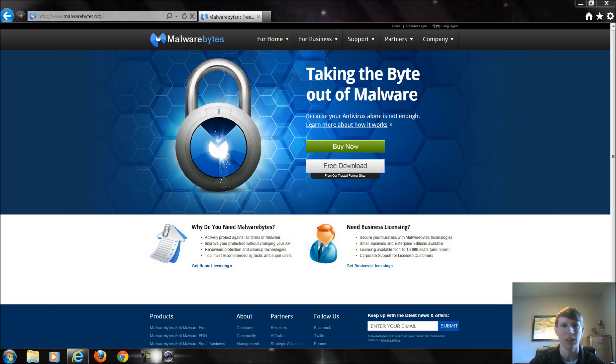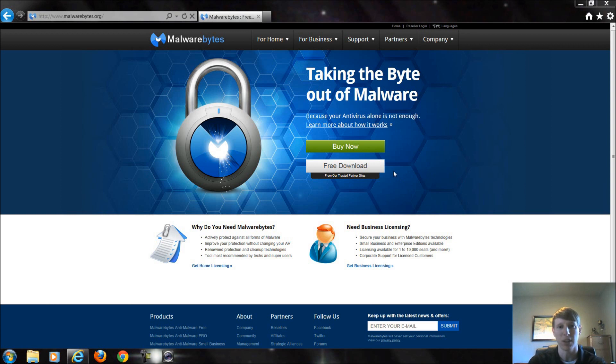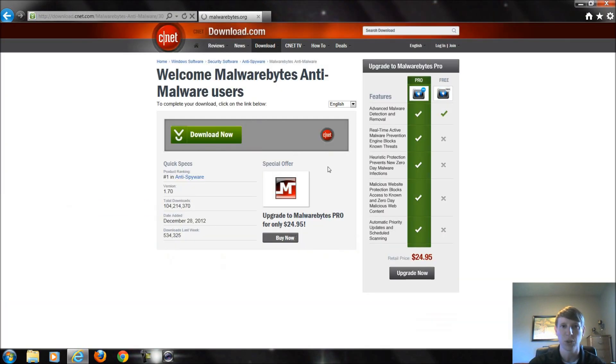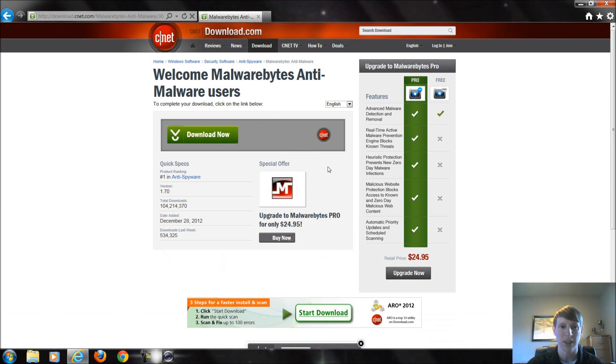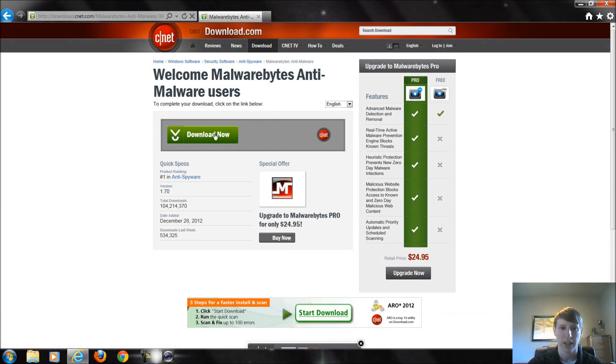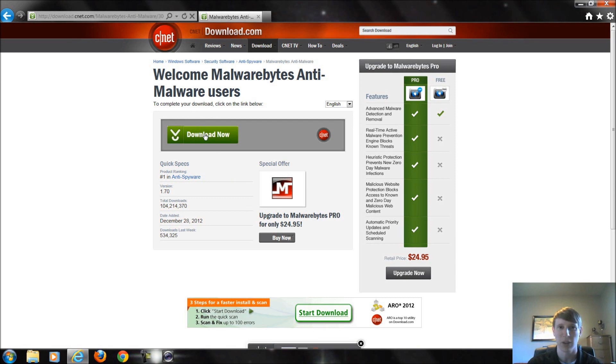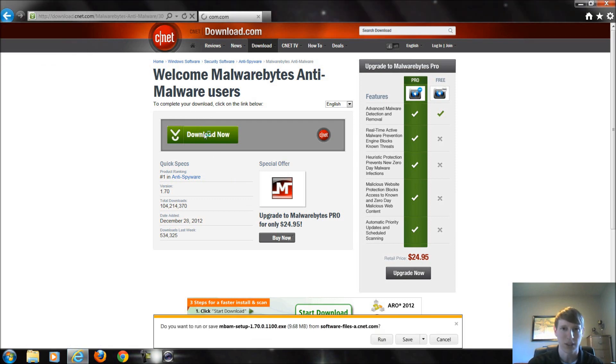To get it you just go to their website malwarebytes.org. When you get here you could buy and purchase the full version but you don't necessarily have to have that for what we're going to talk about in this episode. If you just click free download it's going to prompt you to the CNET site for the download. Click the green button for download now. Don't click anywhere else because you may be downloading something else that you don't want.